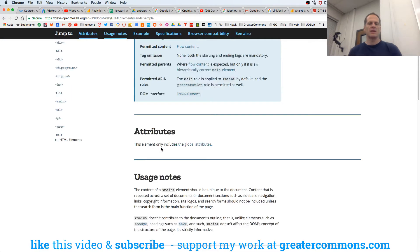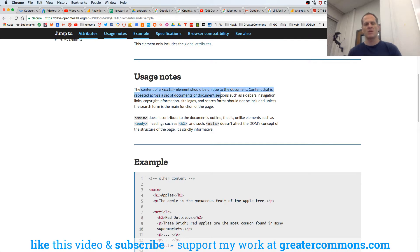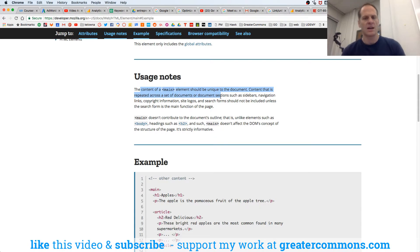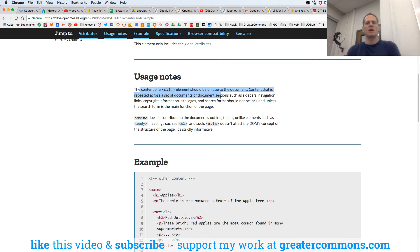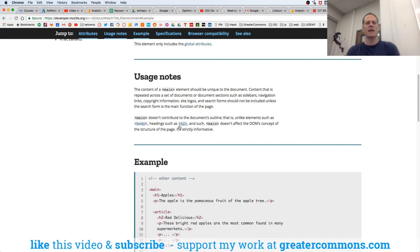And there's attributes, if they have attributes and usage notes. The content of main element should be unique to the document. Content that is repeated across a set of documents or document sections, such as sidebars, navigation links, copyright, and site banners, should not be included unless the search form is the main function of the page. That's the main thing you do with the page. Main doesn't contribute to the document's outline. That is, unlike elements such as body, headings such as H2, and such, main doesn't affect the DOM's concept of the structure of the page. It's strictly informative.